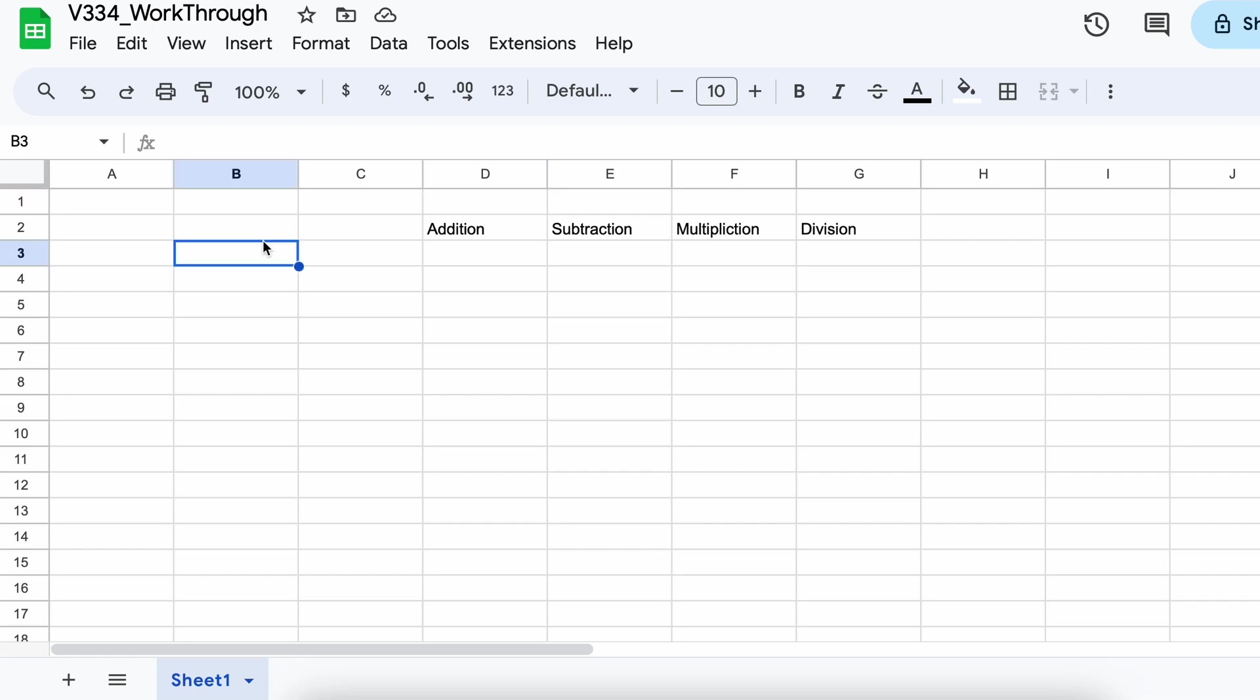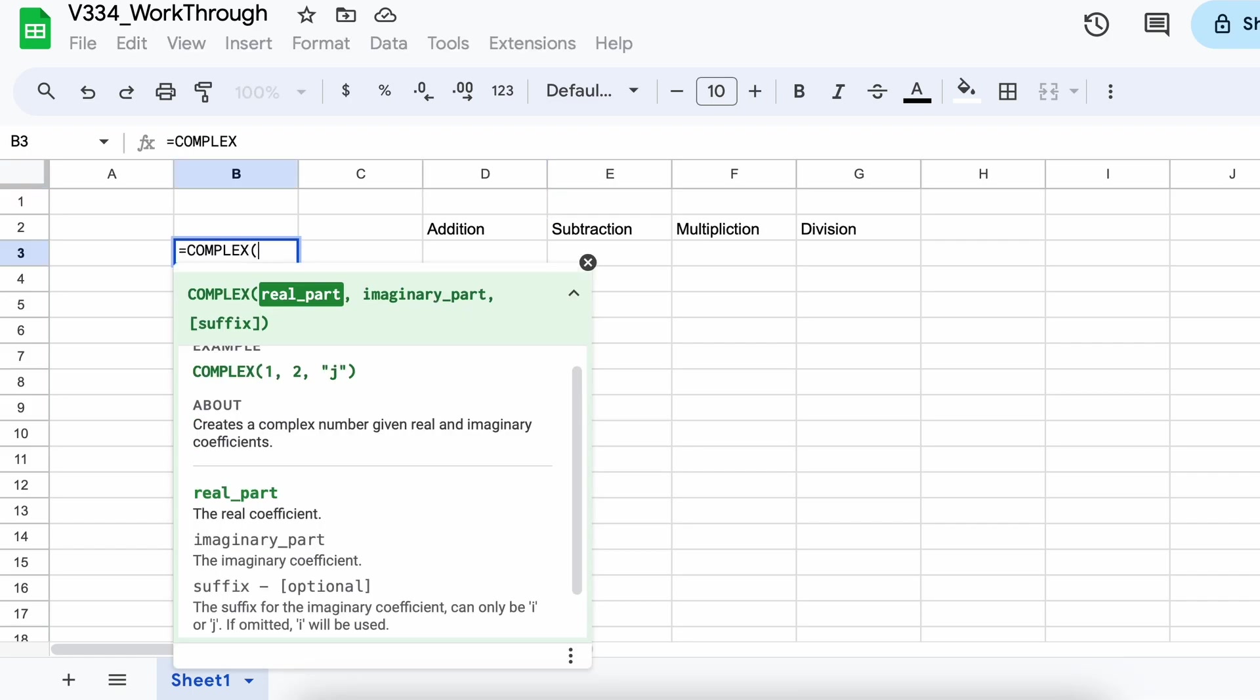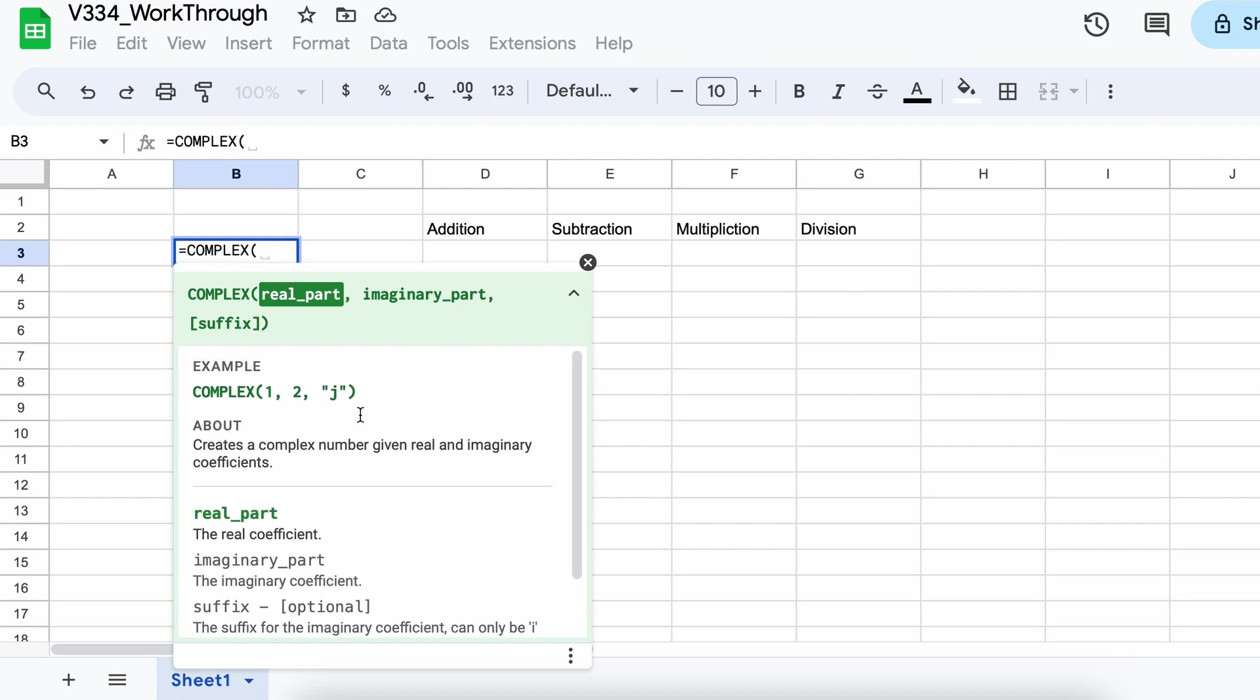In order to perform operations with these numbers, we'll need to use the complex function, which takes two arguments, the real part and the imaginary part, and gives us a complex number.